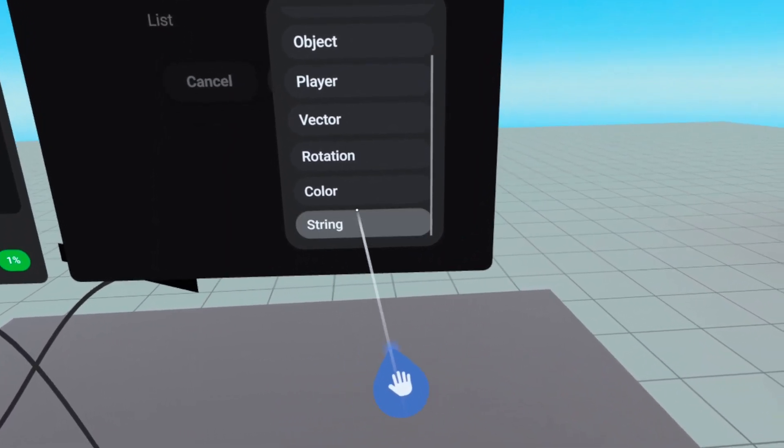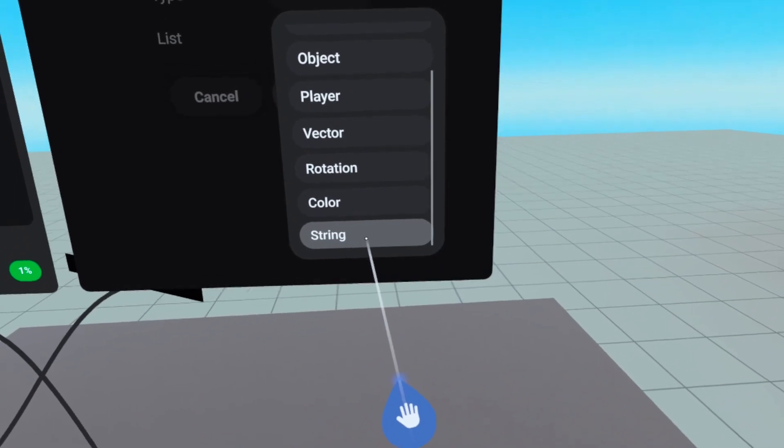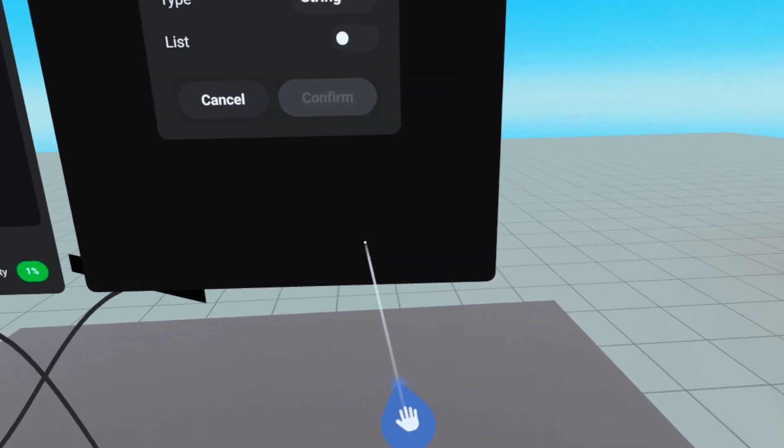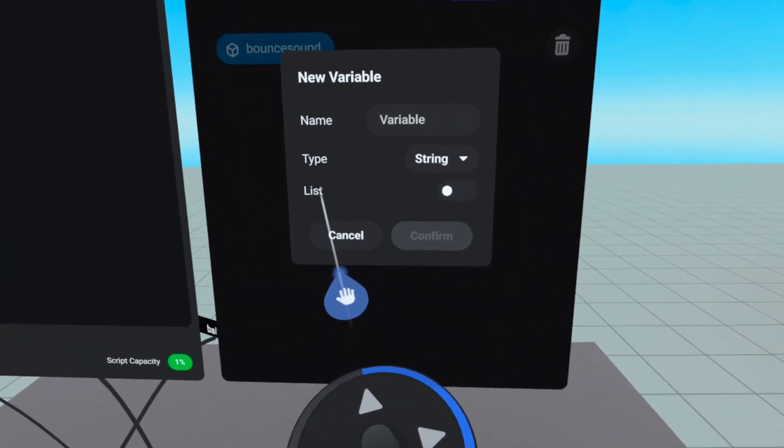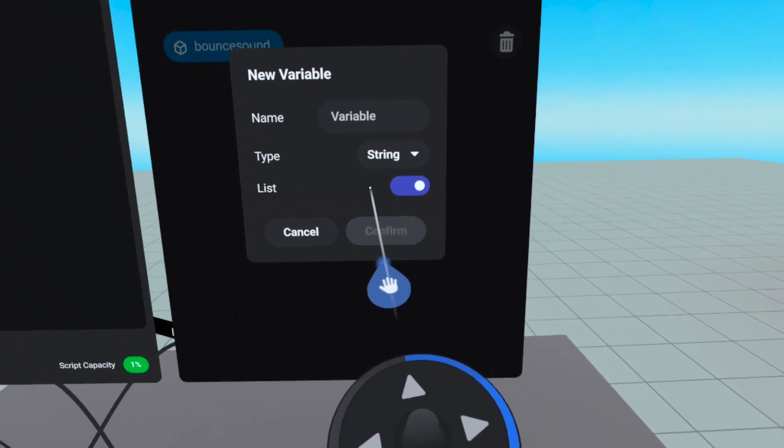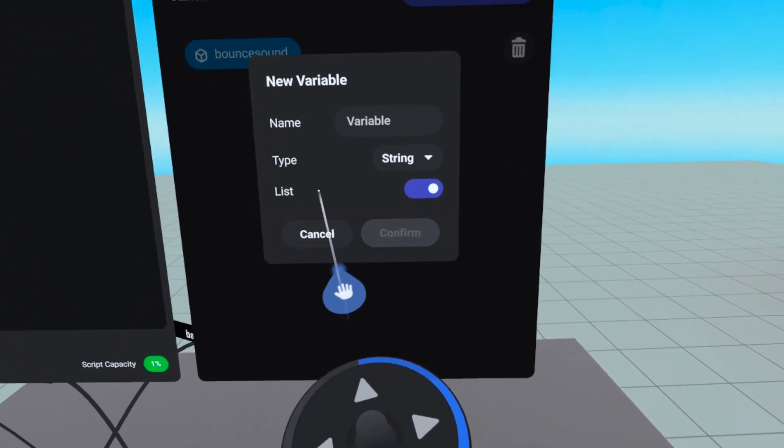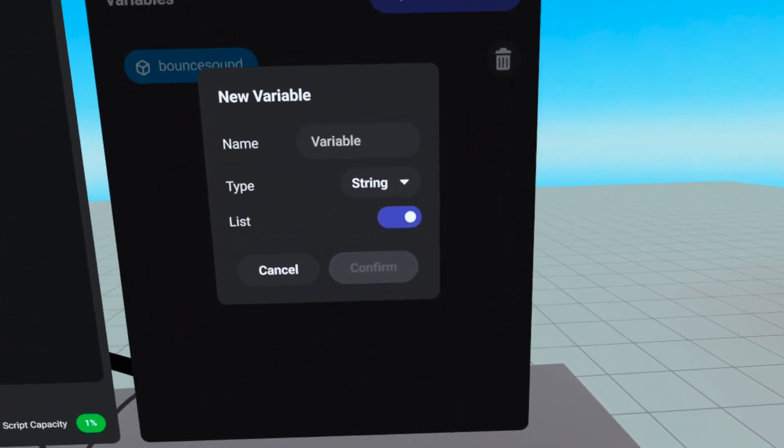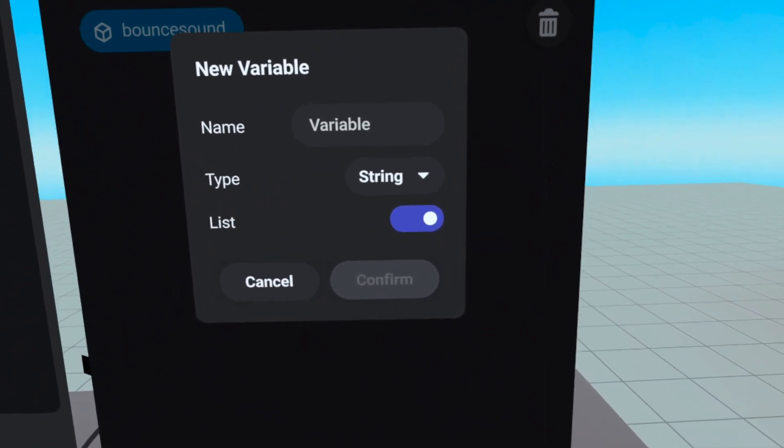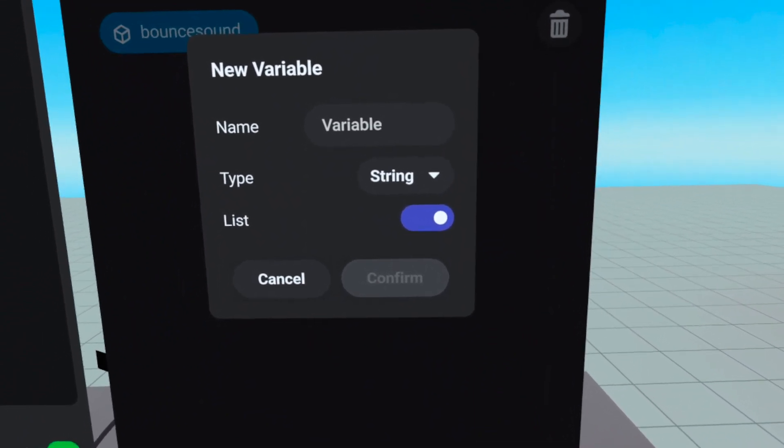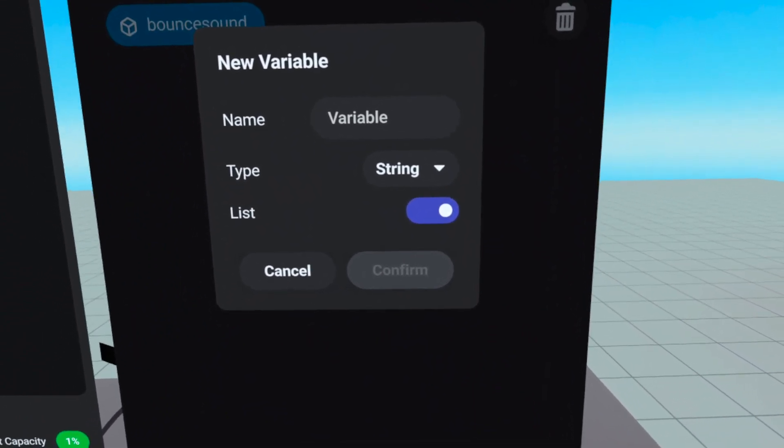Or String. This can contain text that can be displayed on a text gizmo or a popup in your world. And you'll notice that each of these can have the list option turned on, which allows it to store multiple values. We won't be talking about this as it requires more advanced concepts and code blocks found on the Operators tab.